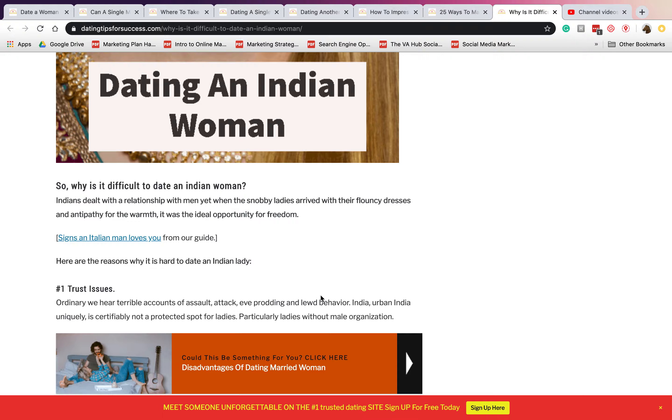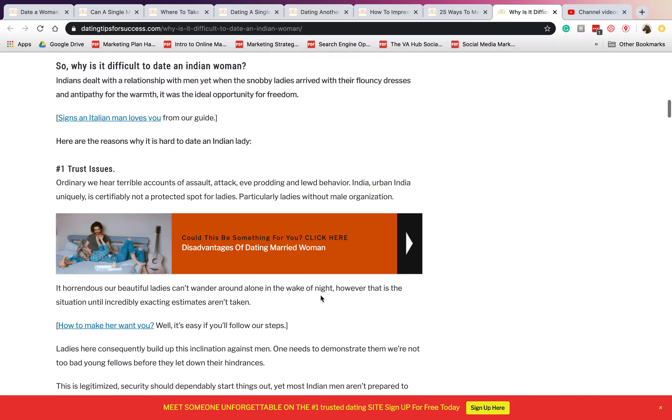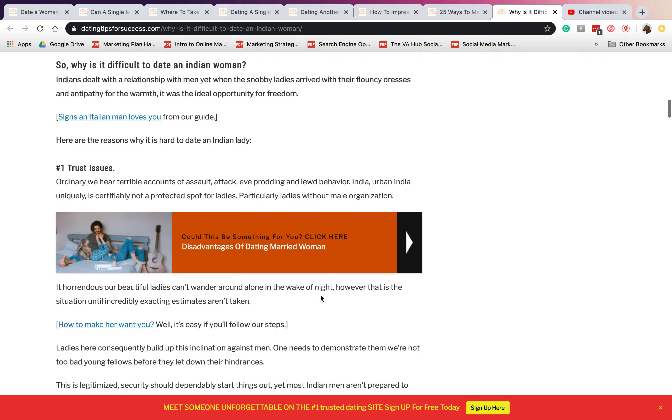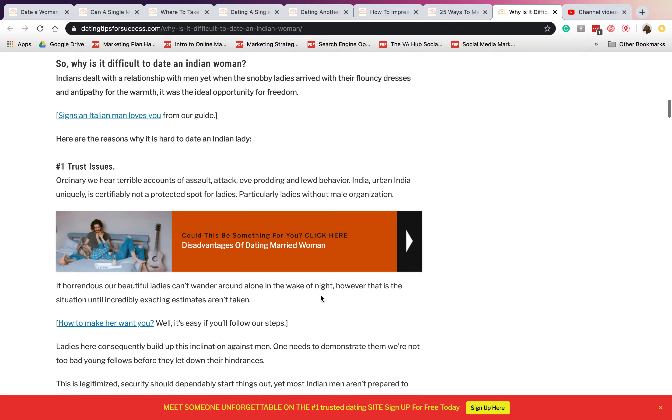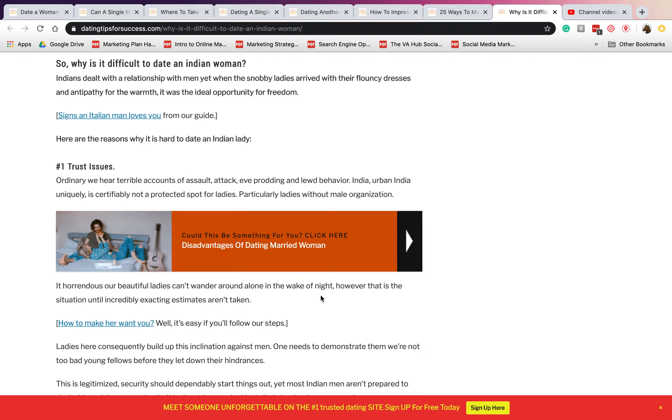Here are the reasons why it is hard to date an Indian lady. Number one is trust issues. It is known that Indian men date different ladies at the same time. So Indian women have these trust issues in giving out their best, like giving their all effort and love for their relationship.